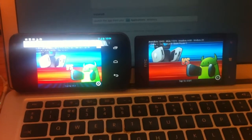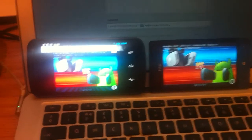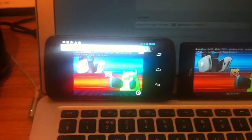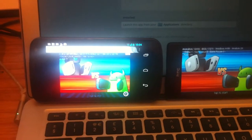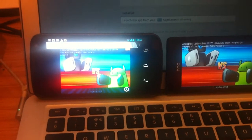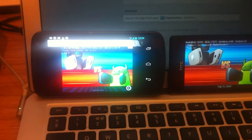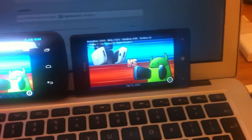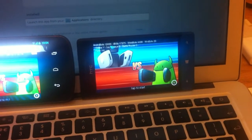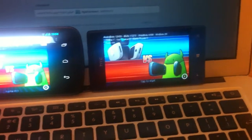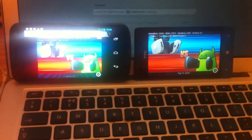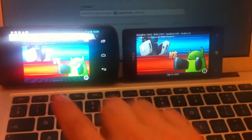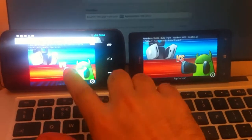On the left we have a Samsung Nexus Galaxy using Firefox, and on the right we have an HTC 8s using Windows Phone 8, and we're gonna get these guys to fight for the first time in history.